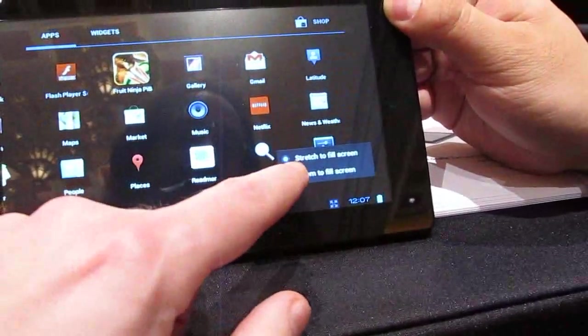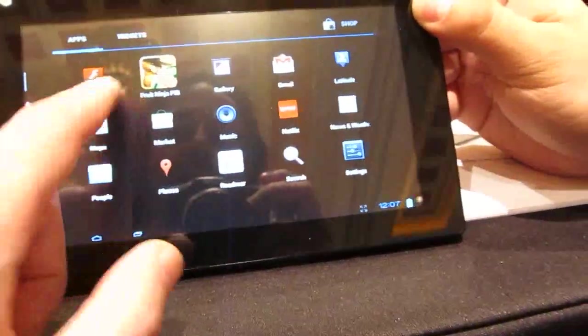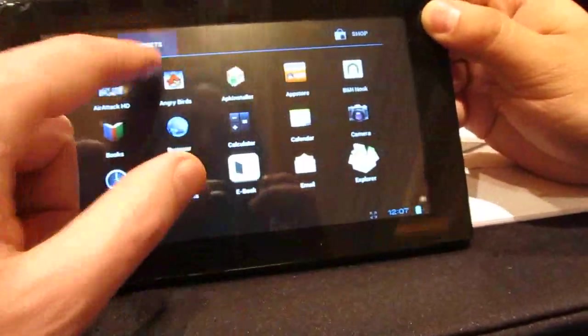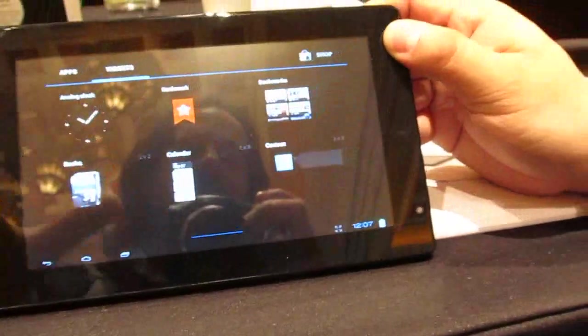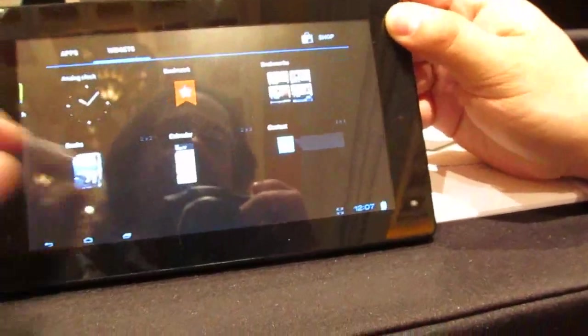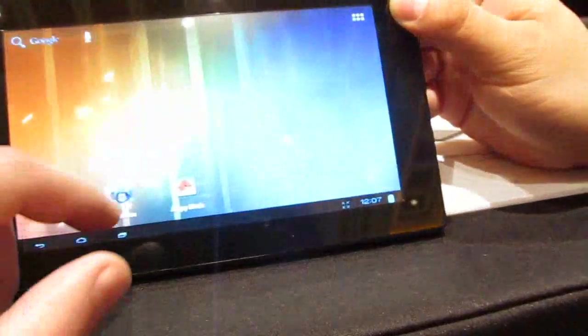You can zoom to full screen or stretch to full screen if you're running different applications that aren't designed for this type of screen. Although at 800x480, most phone applications should look pretty good on a tablet as well.